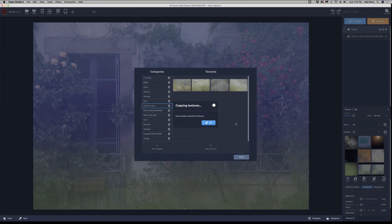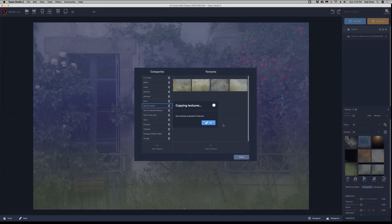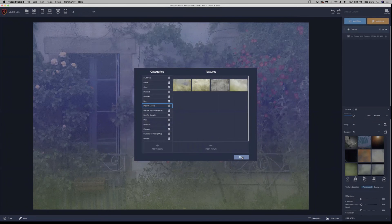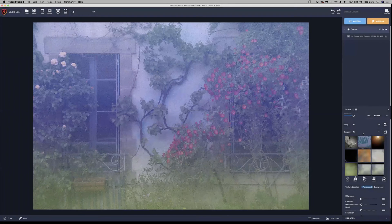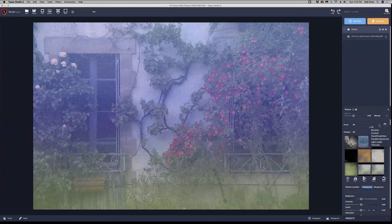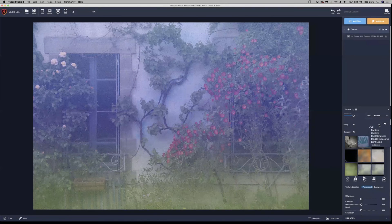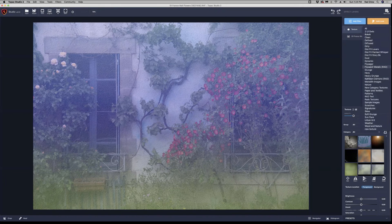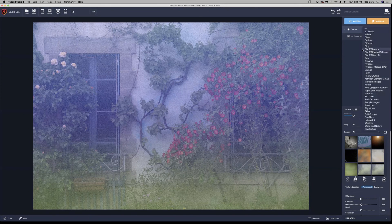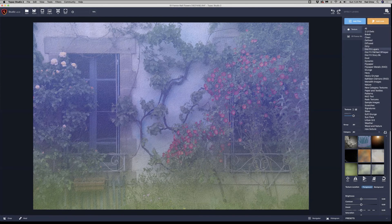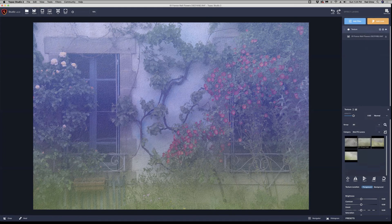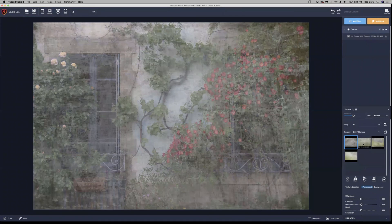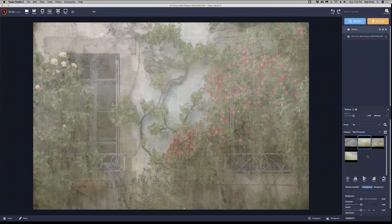And now it's copying the textures into the folder here. And there they are. And it tells me that they were all successfully imported. I'll click OK. Close the manager. And now when I come over here and I look at my categories, here's the one I just added. D-I-S-T-F-X Lovers. Open that up. And there are my textures. And I can select those and apply them to my image now.